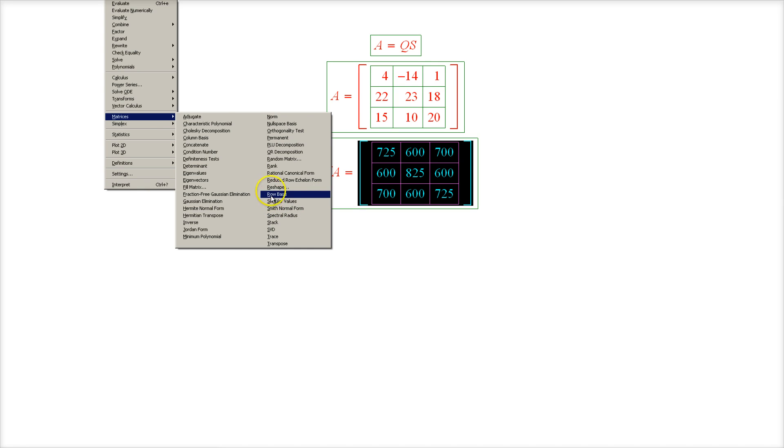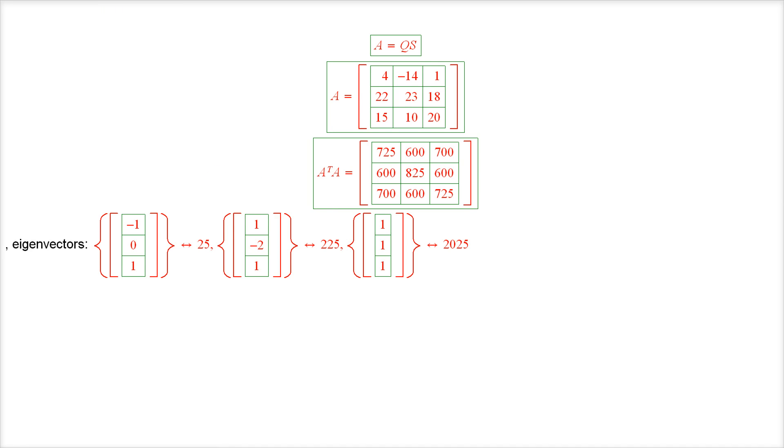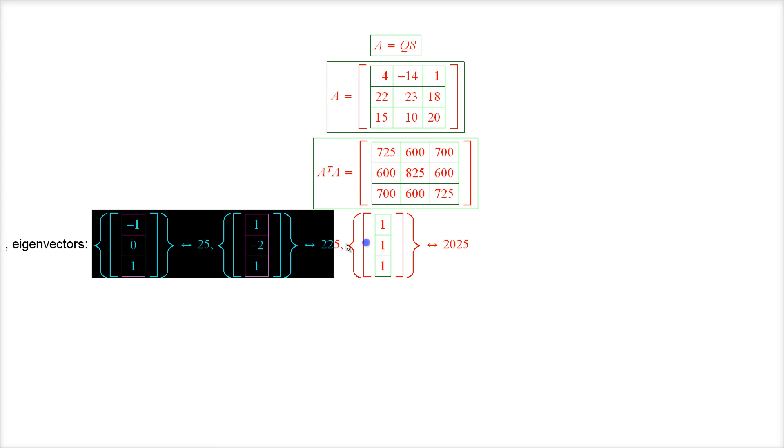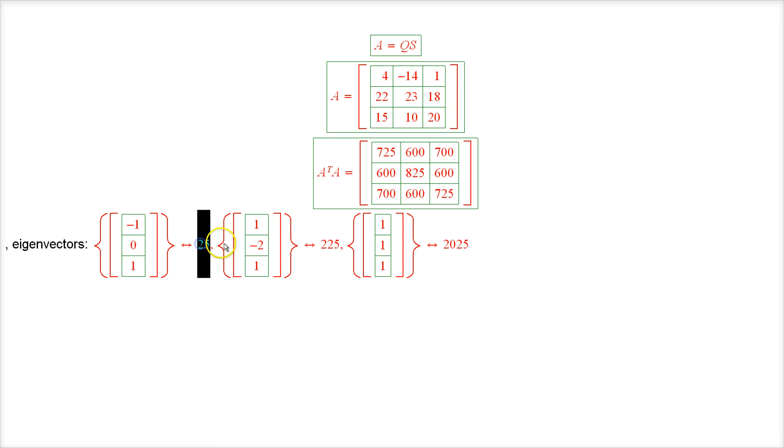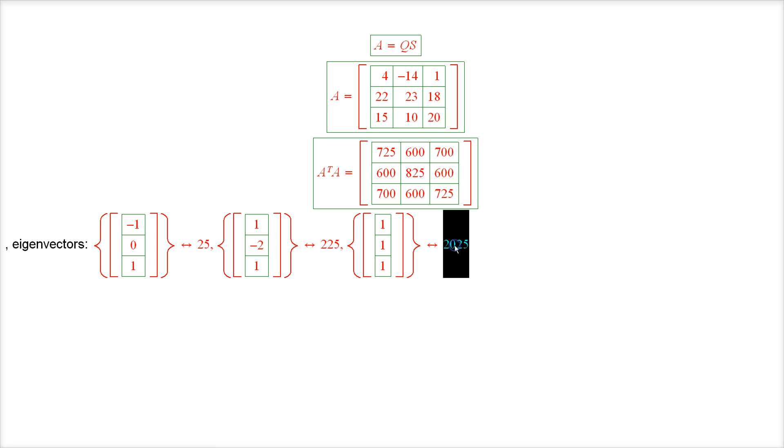Let's see, eigenvalues and eigenvectors right here. So here we have three eigenvalues and three eigenvectors. You can see that I very carefully chose the matrix A, so that all of the eigenvalues of the matrix A transpose A are perfect squares.